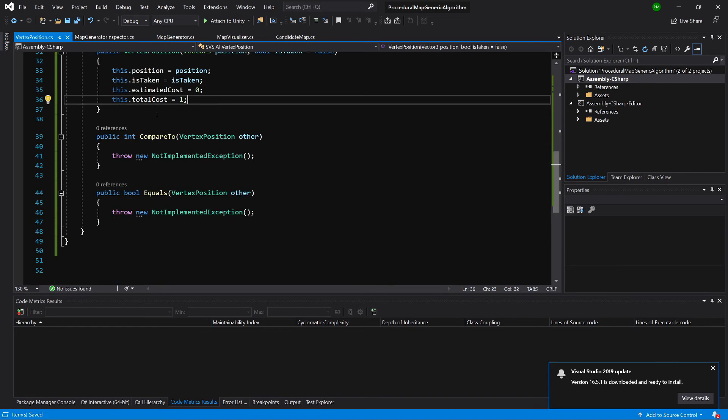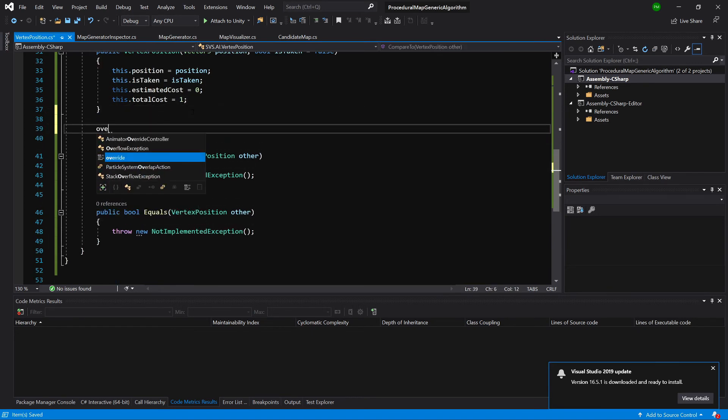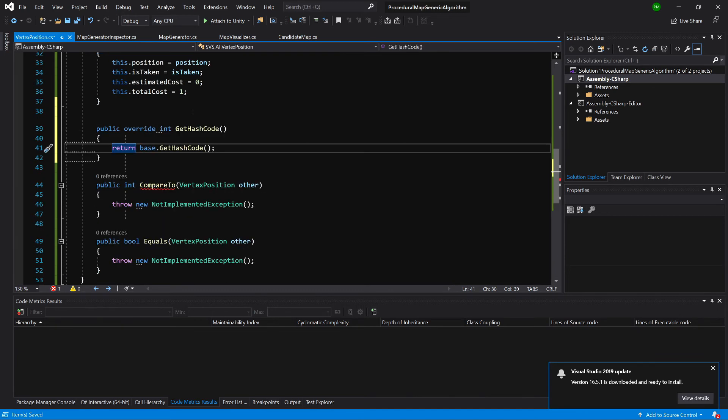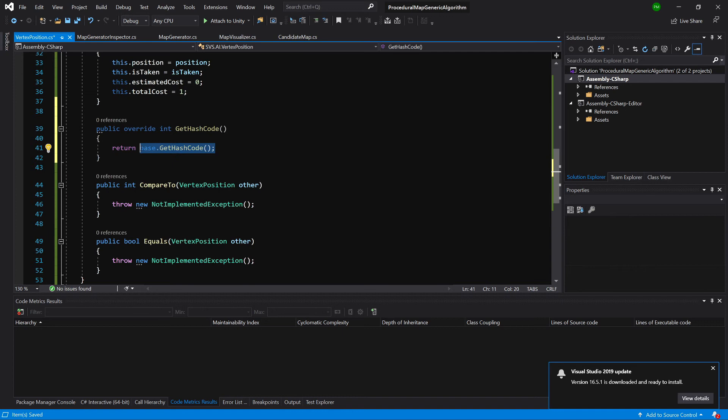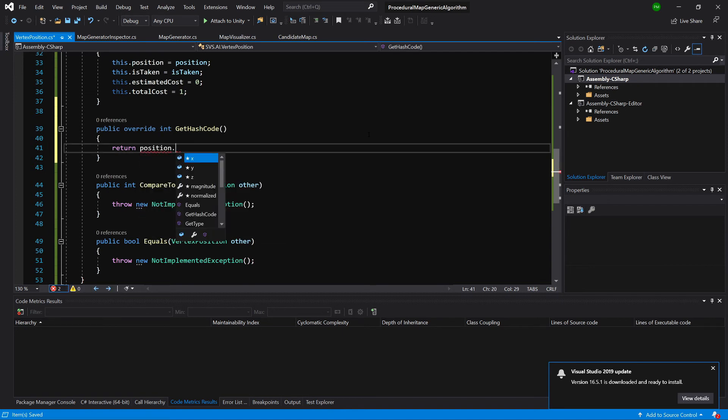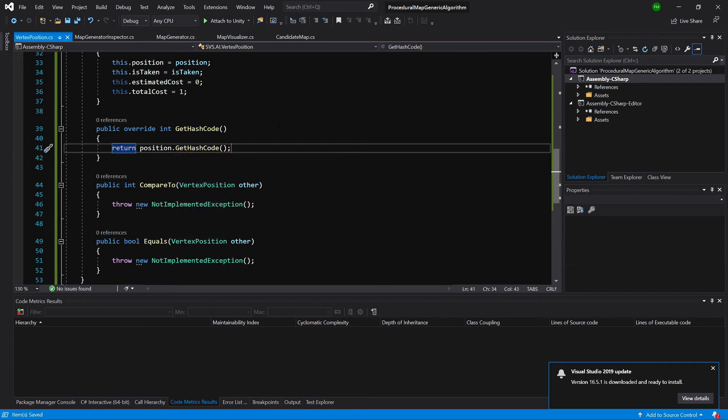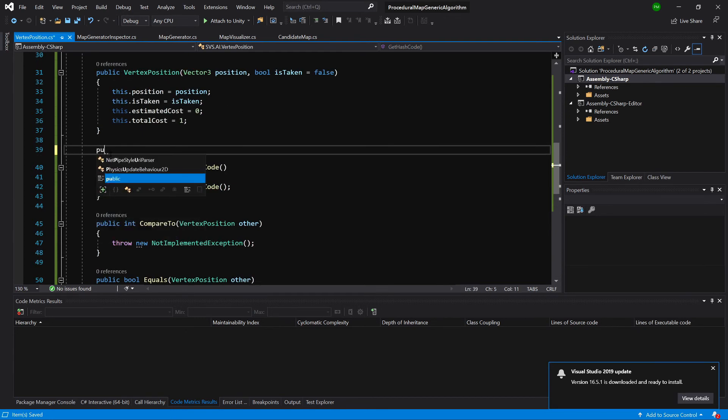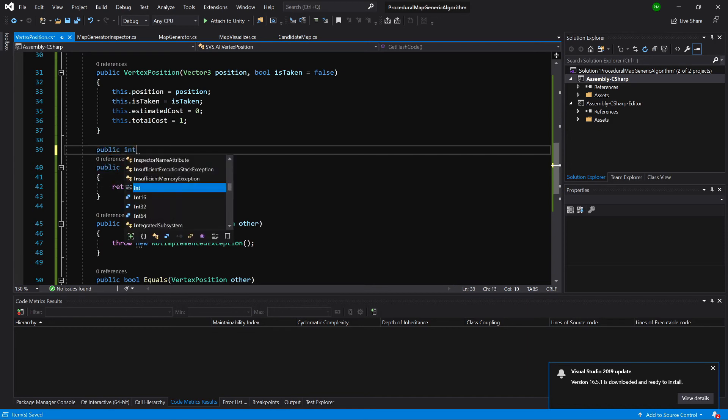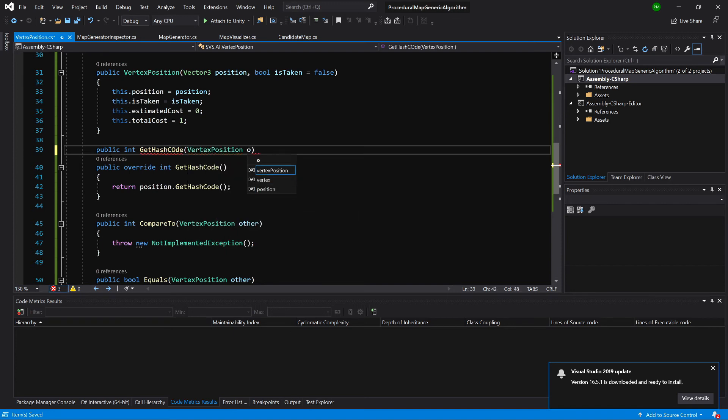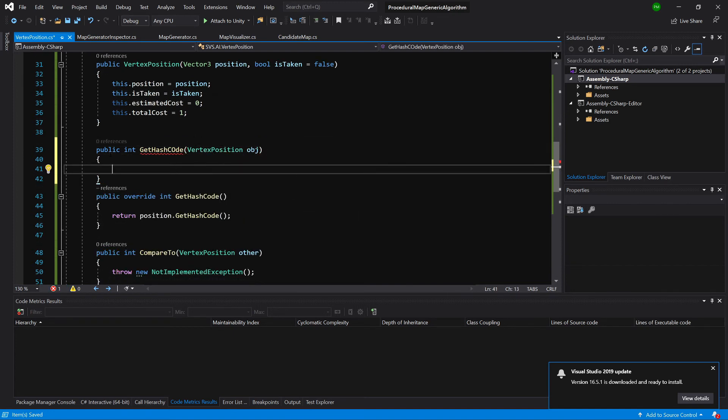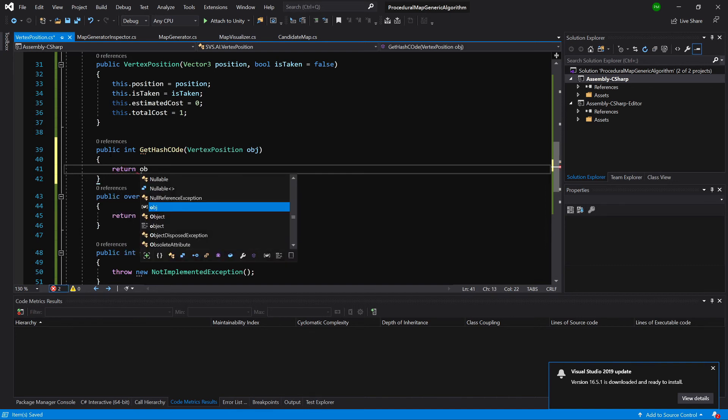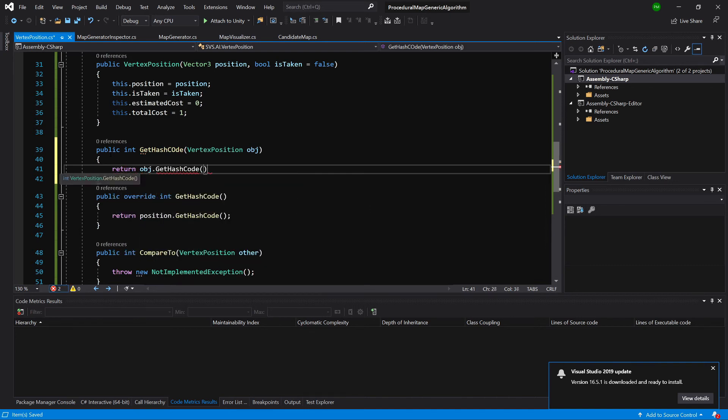Now what we need to do as well is to override our get hash code. To compare two vertex positions we will return position, our vector dot get hash code. That is how we are going to compare if two vertex positions are the same position. We will also need to create public int get hash code that takes a vector3 position, let's say object, and we'll return object dot get hash code.